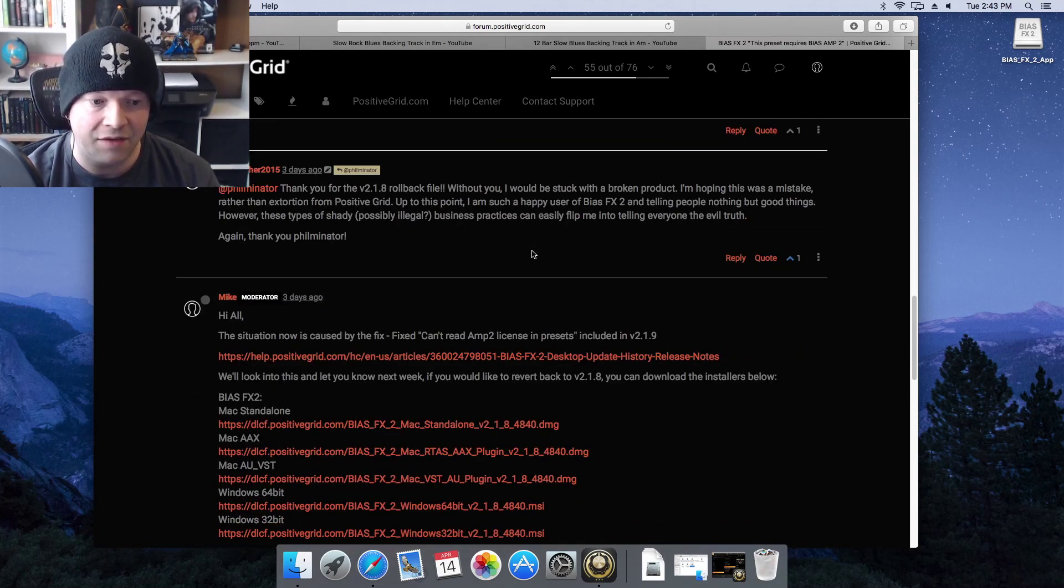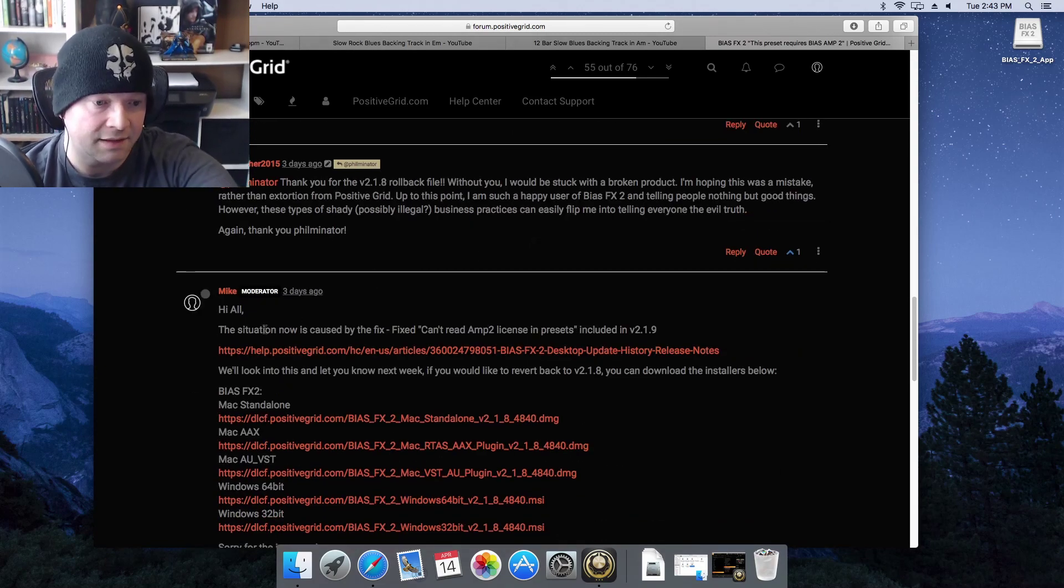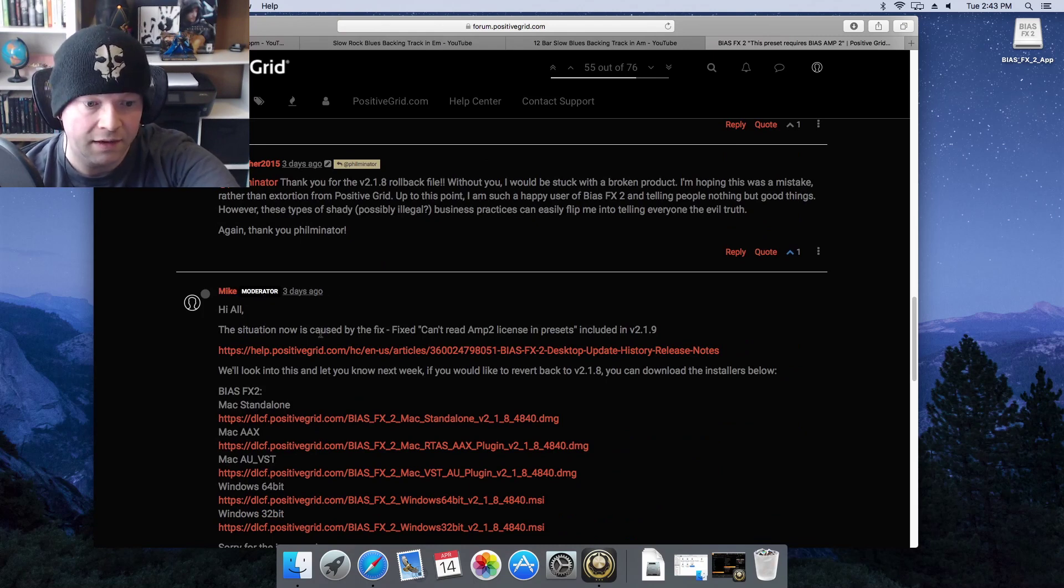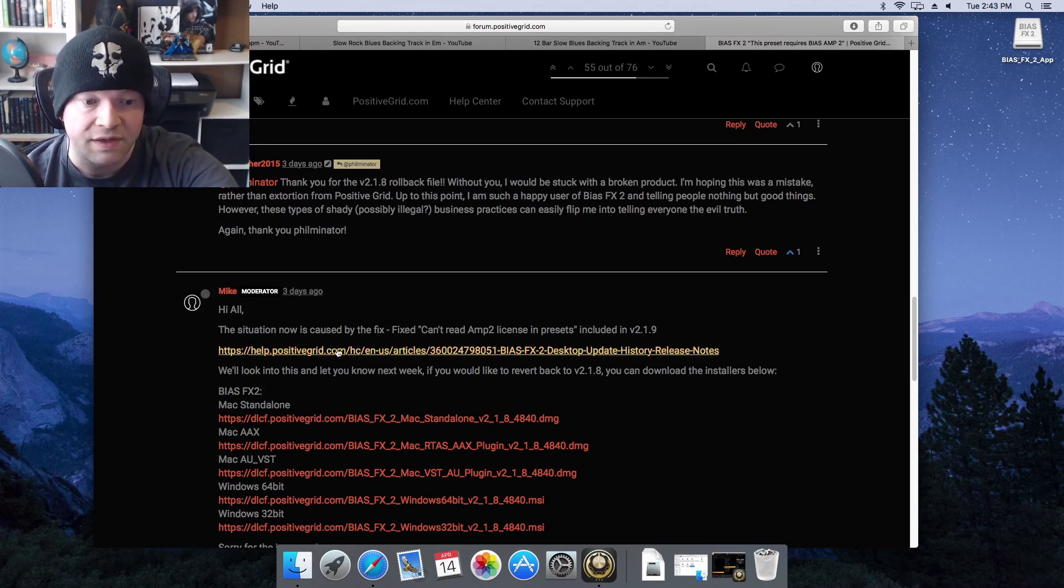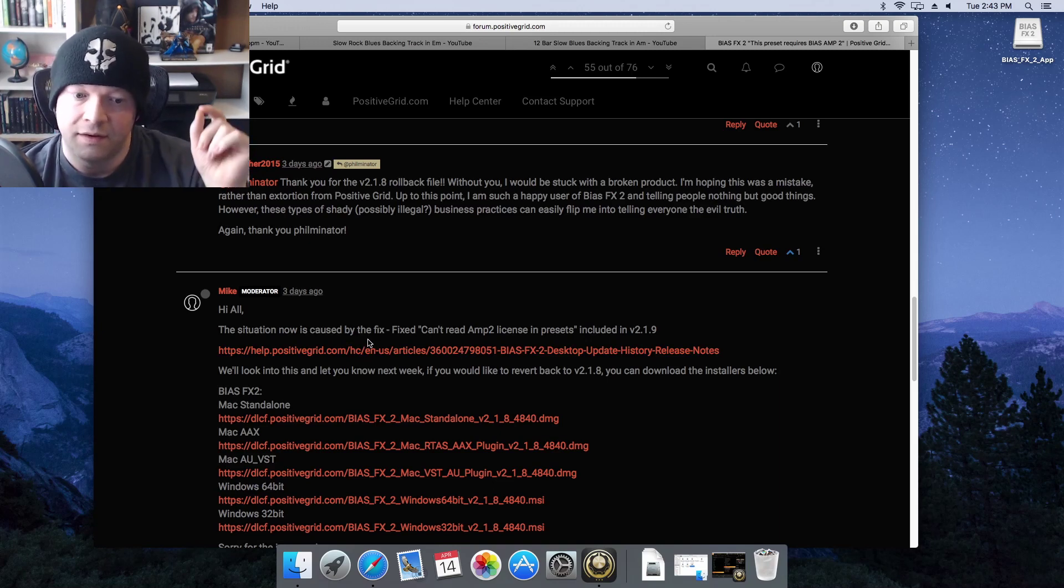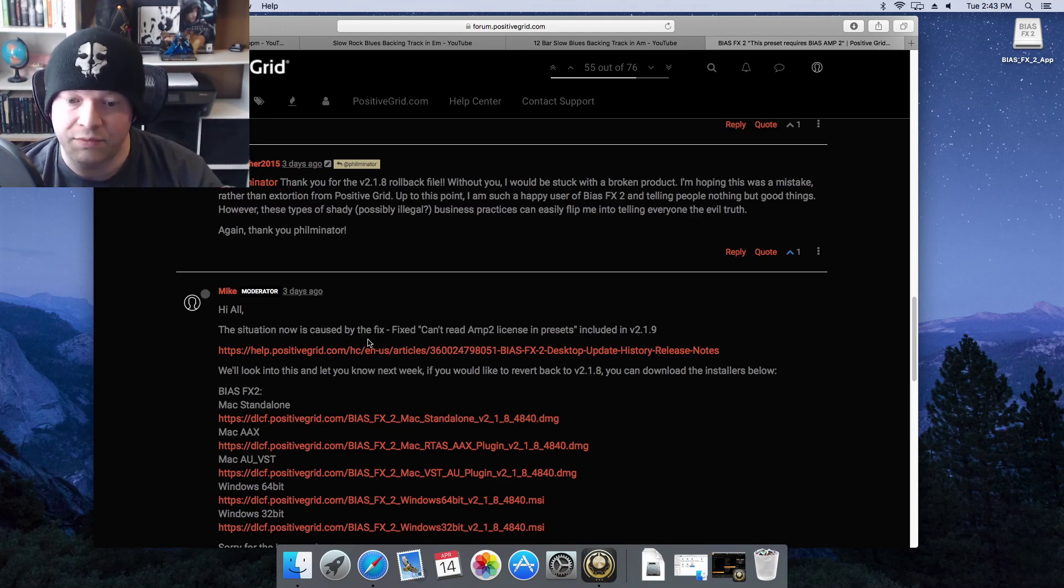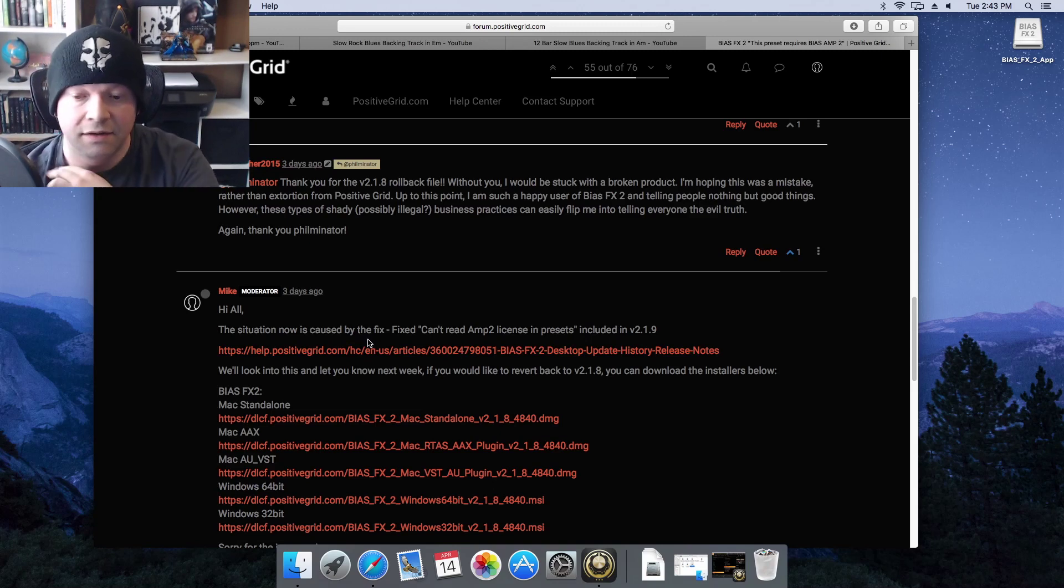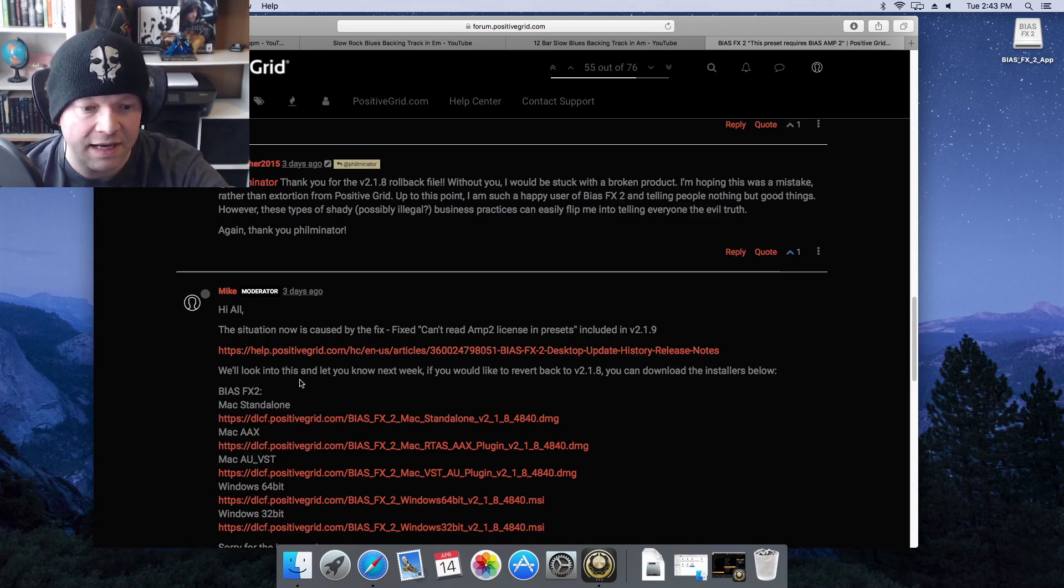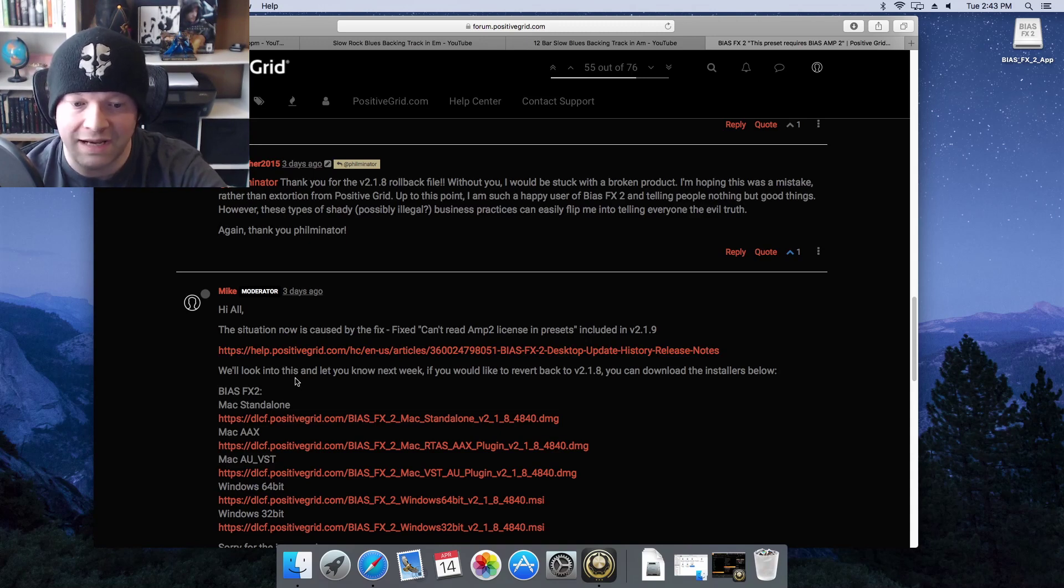There he is - sorry, Mike, the moderator. 'The situation now is caused by the fix - can't read Amp 2 license and presets.' But who's right here, him or the... doesn't matter. So then he goes 'we'll look into this and we'll let you know next week.'